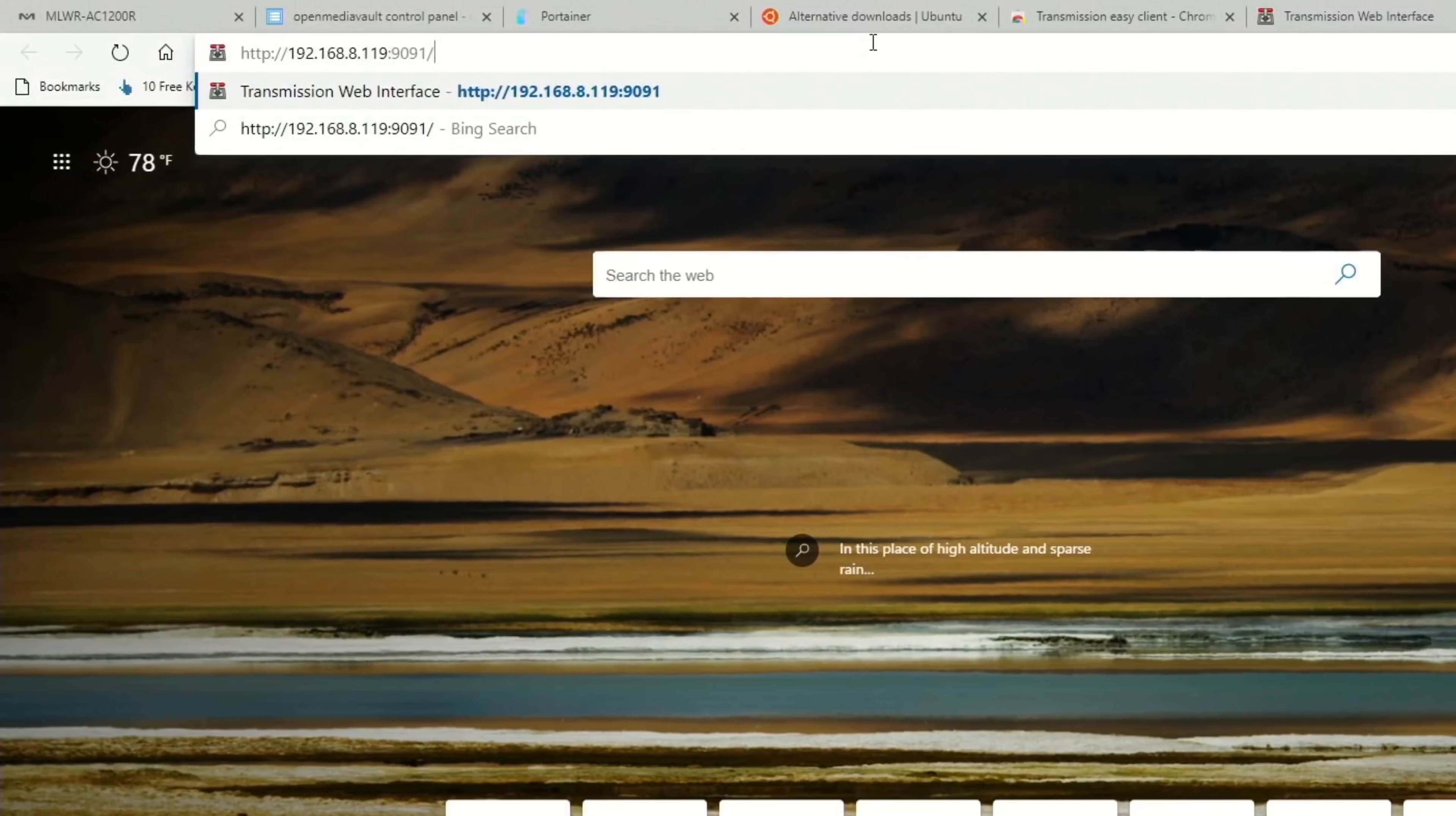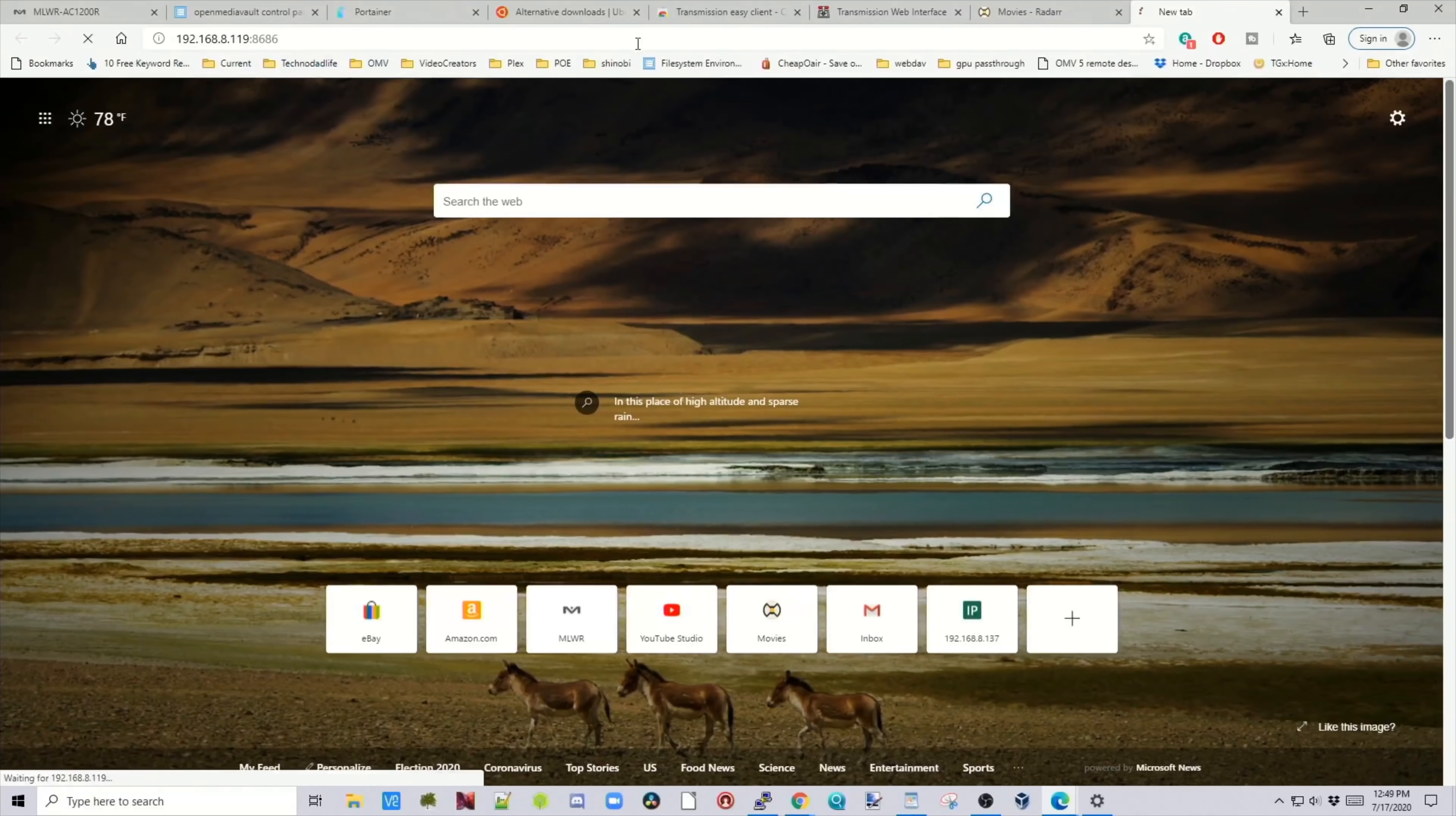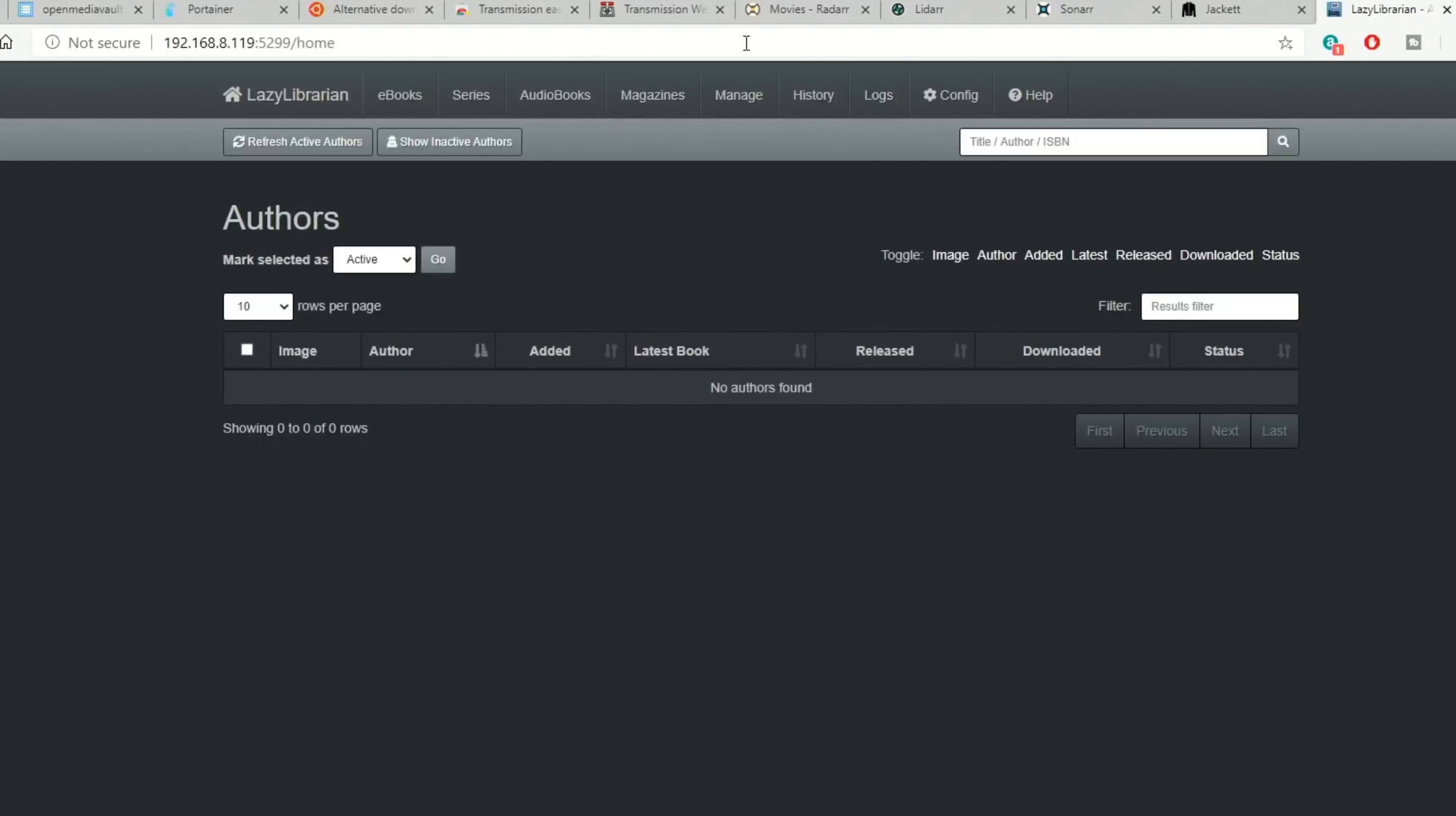So copy your IP address. The first one is going to be 9091, and that is transmission. And so transmission is up and running. Next is 7878, and that is radar. Then we have 8686, and that is lidar. 8989 is sonar, 9117 is jacket, and then 5299 is lazy librarian.